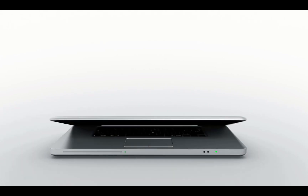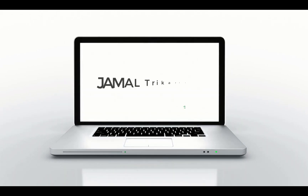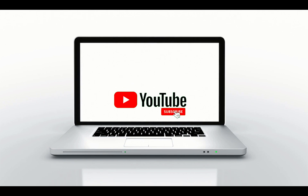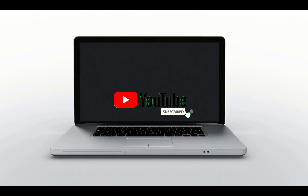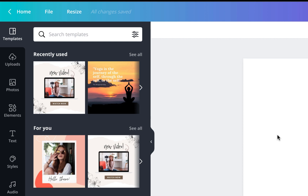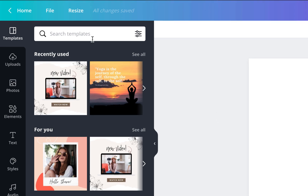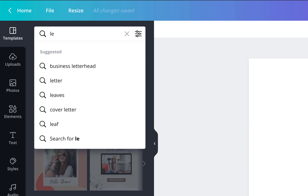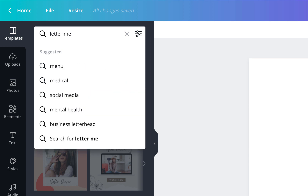Hi dear friends, a warm welcome to my new graphic video. If you are not yet subscribed, please do subscribe. Today I am going to demonstrate the new text effect: melt letter.